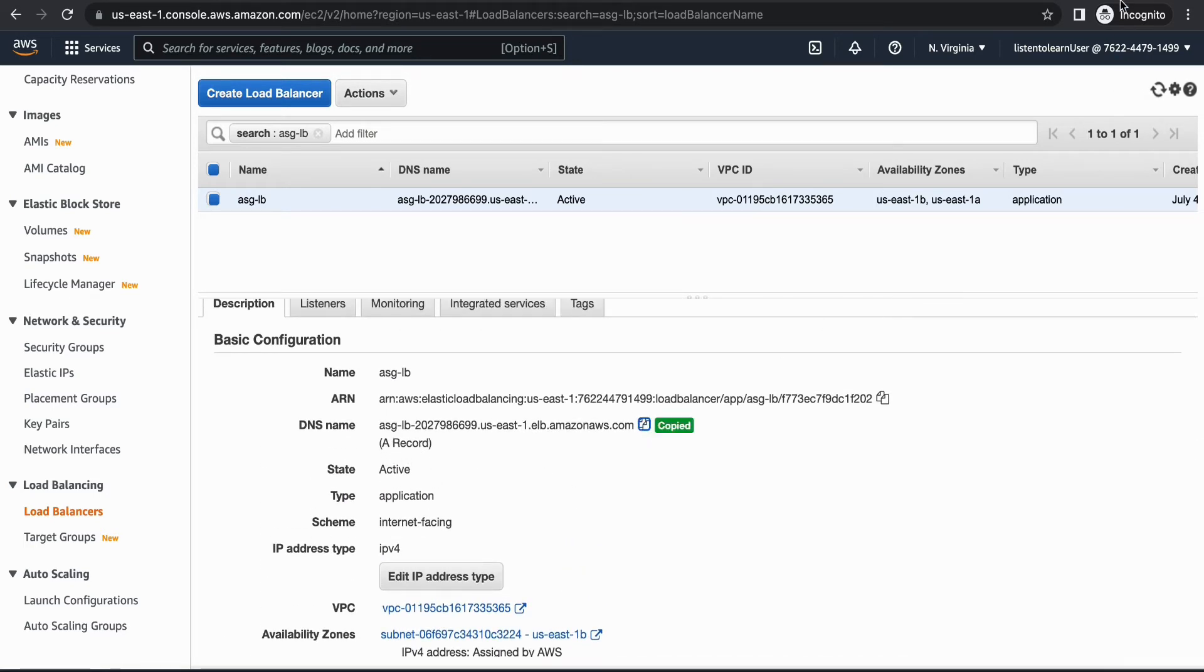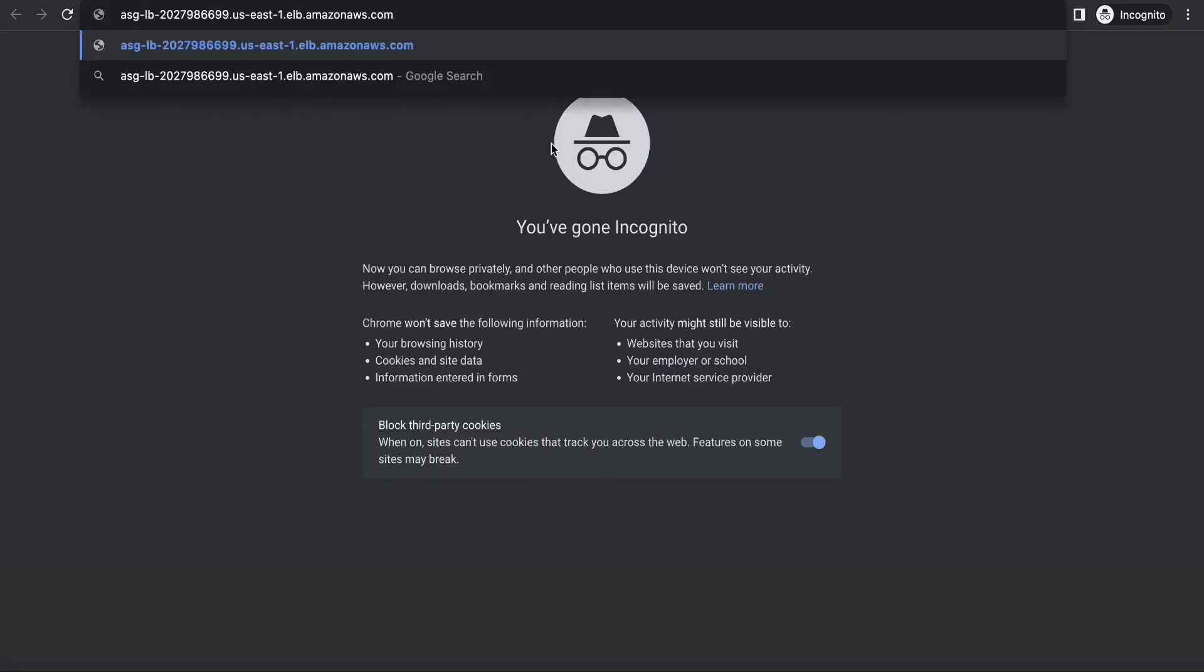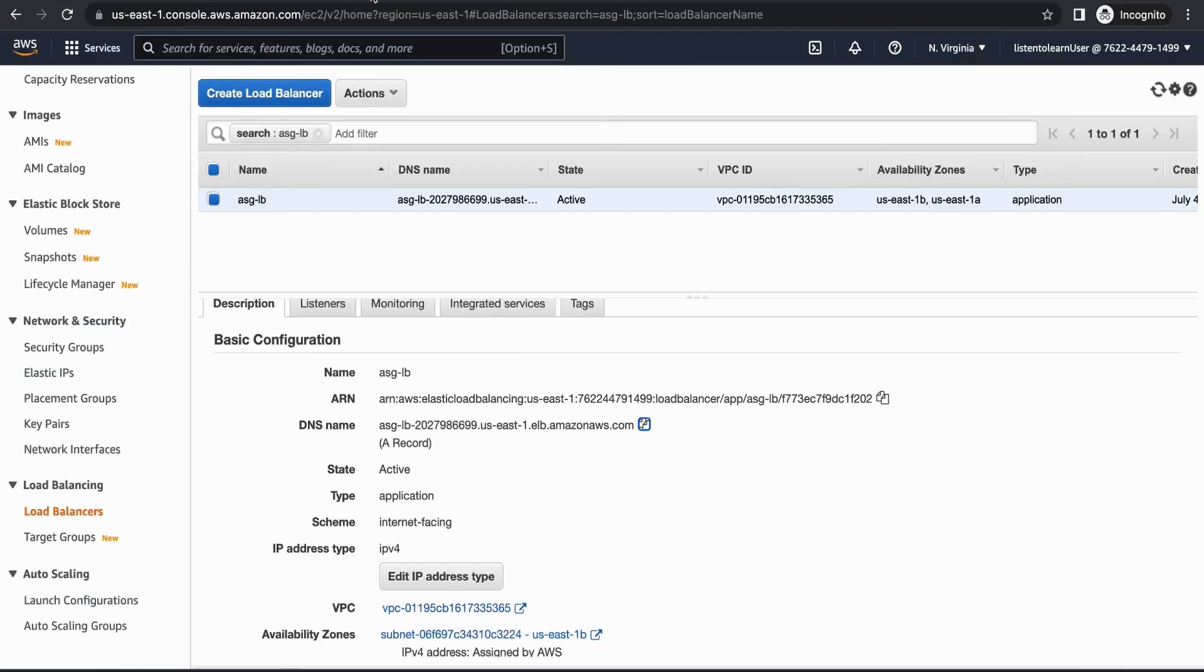Copy the DNS name and head over to a new browser and try to access it. Here we go. So we have our load balancer up and running and it's balancing the load between the two instances in the auto scaling group. As you can see, every time I refresh it switches between one instance and the other.